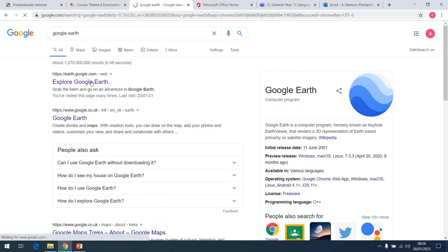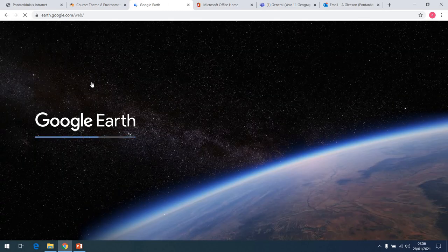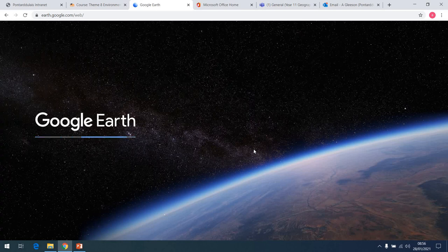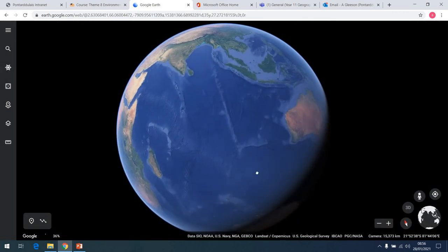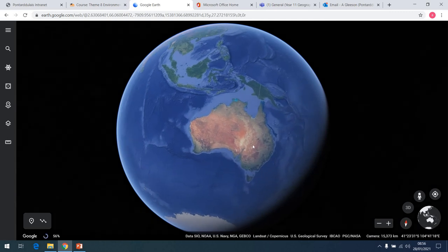Australia is part of the continent Oceania, along with New Zealand and Fiji. It's an island nation. The area we're going to focus on is in the northeastern corner. Around 70% of Australia is what they call arid — it's mostly desert, especially in the centre. They call it the red centre: it gets very, very dry and very hot, and it's quite drought-stricken.